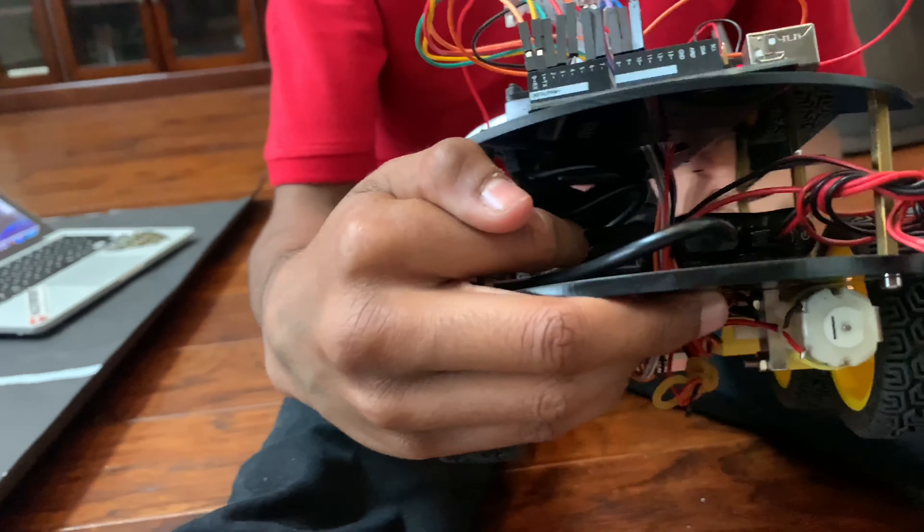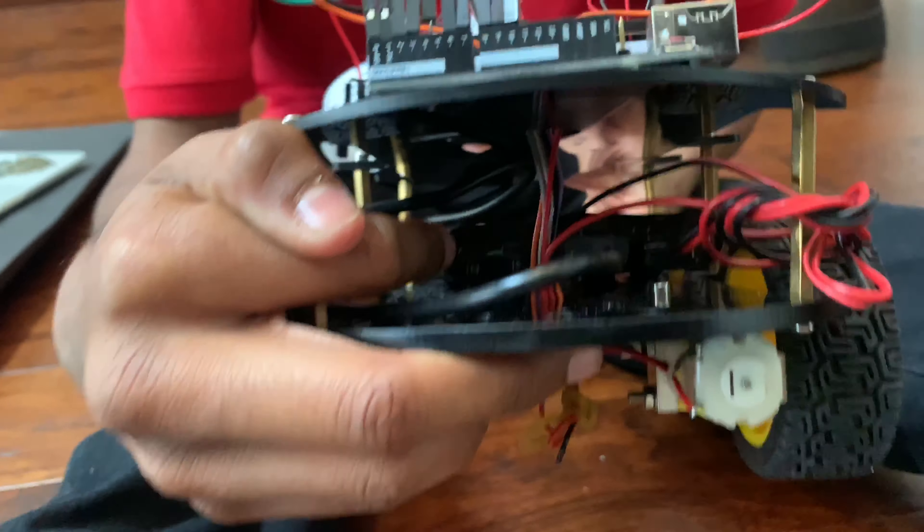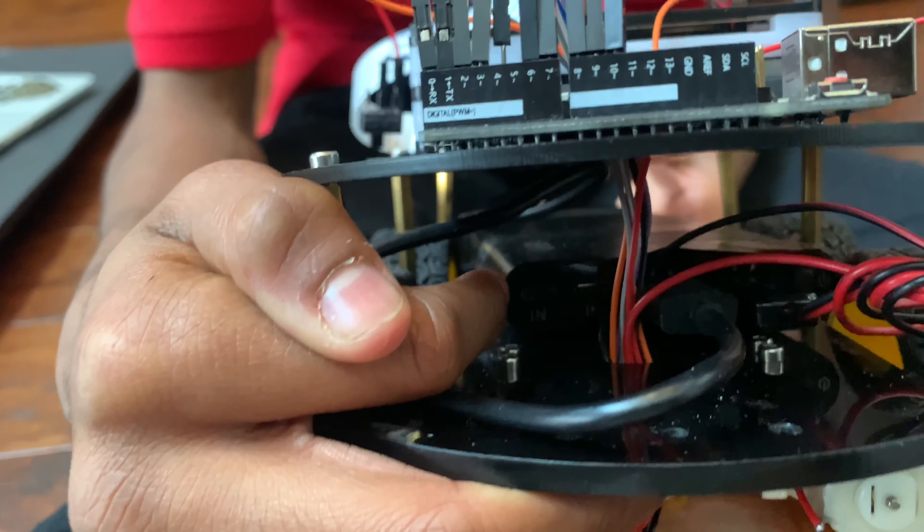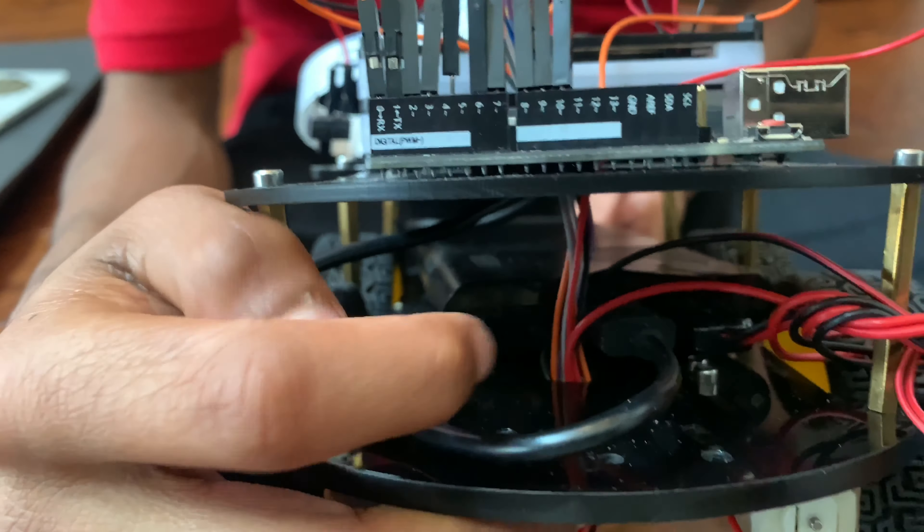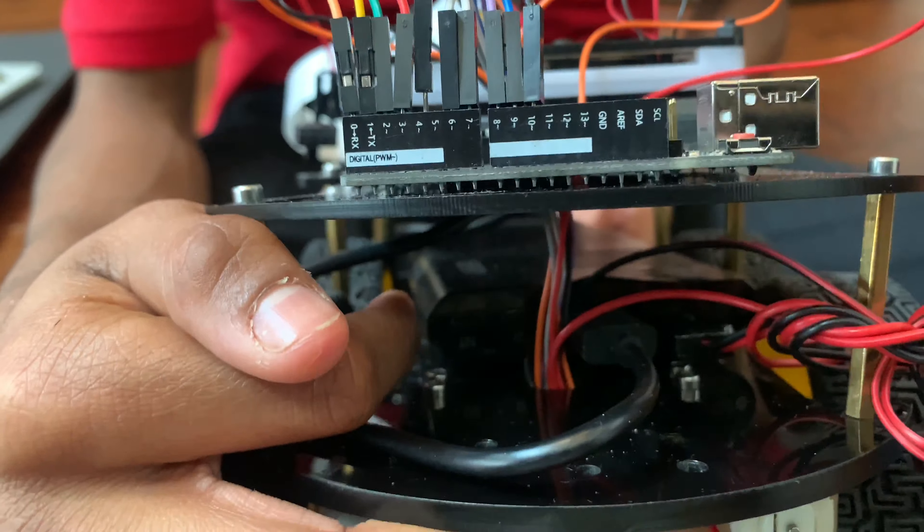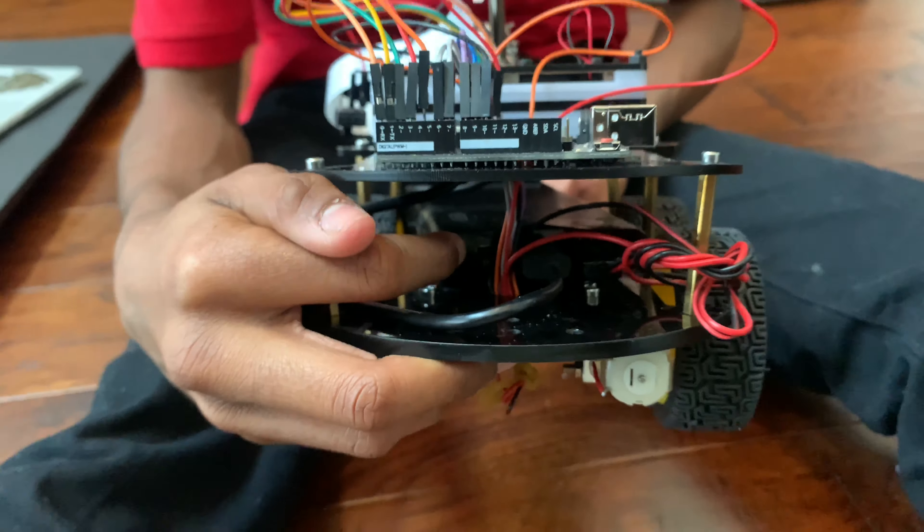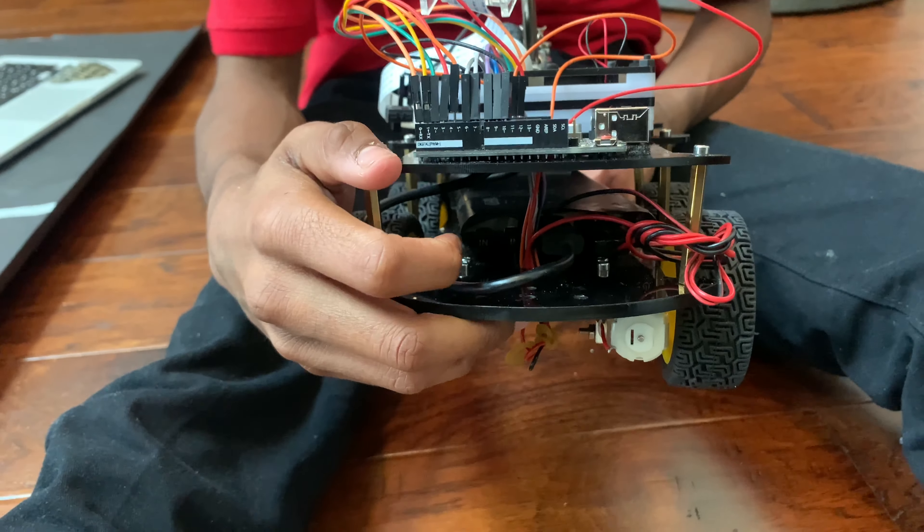This right here is the power bank. The power bank stores about 16 volts, it looks like a cell phone, and it sends power to all different parts of the car.